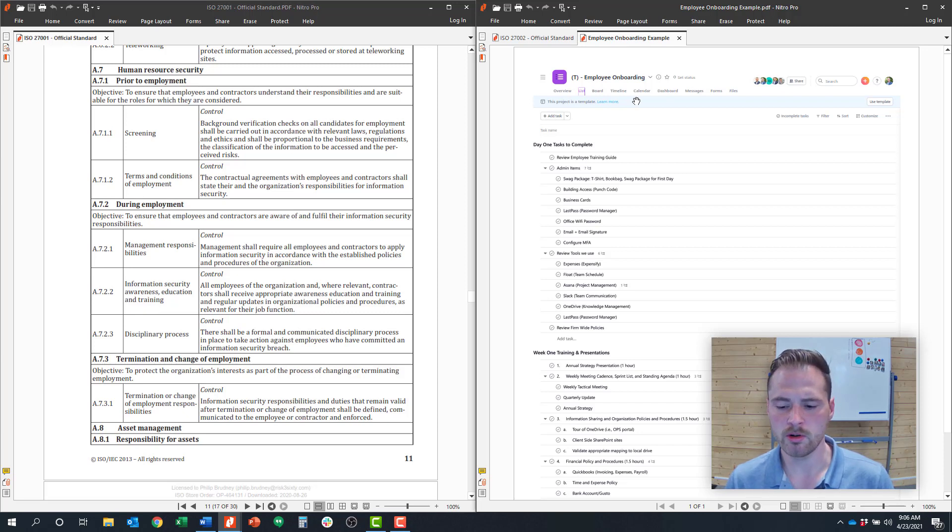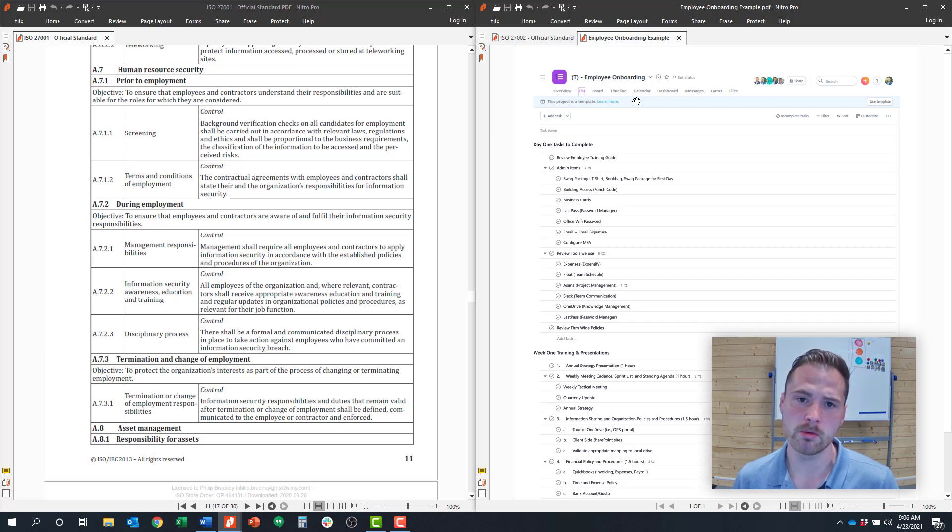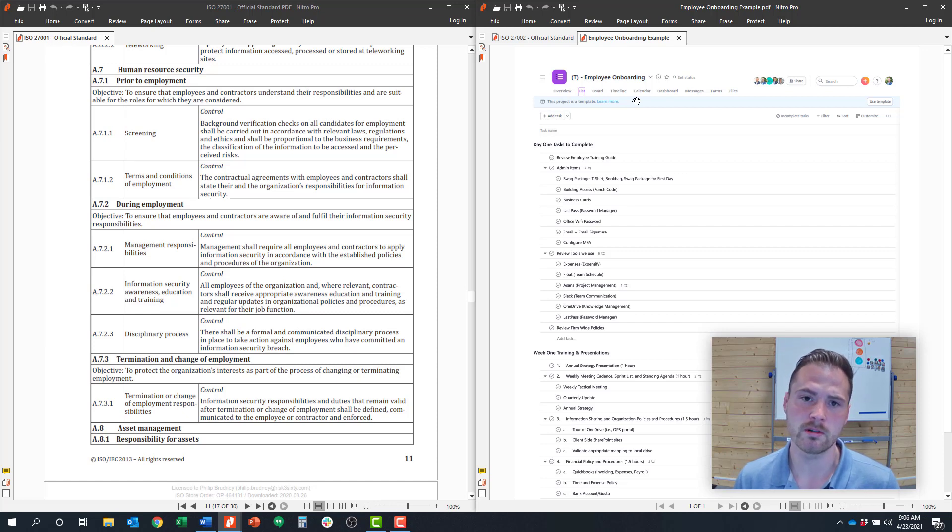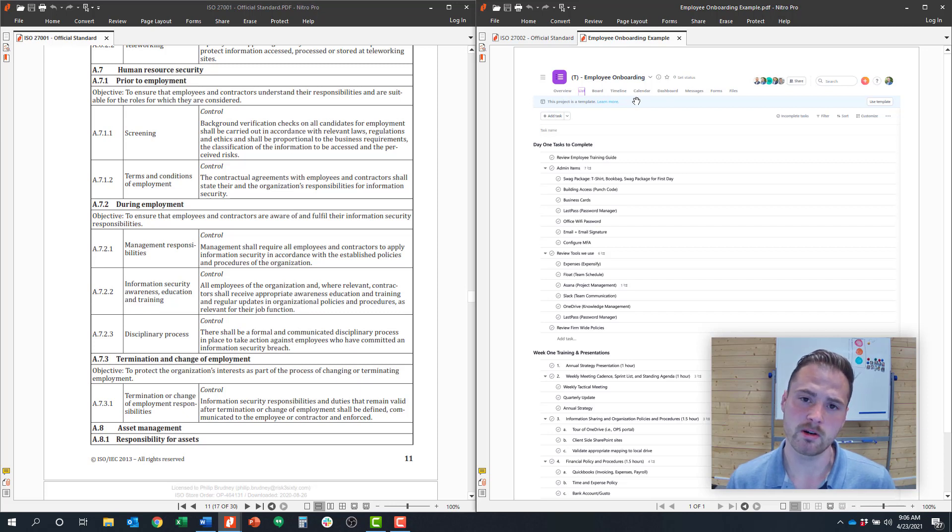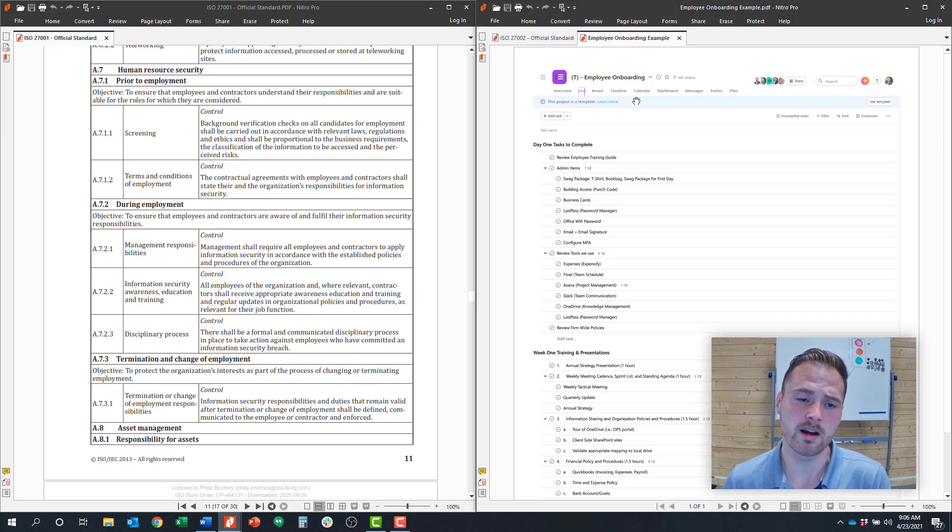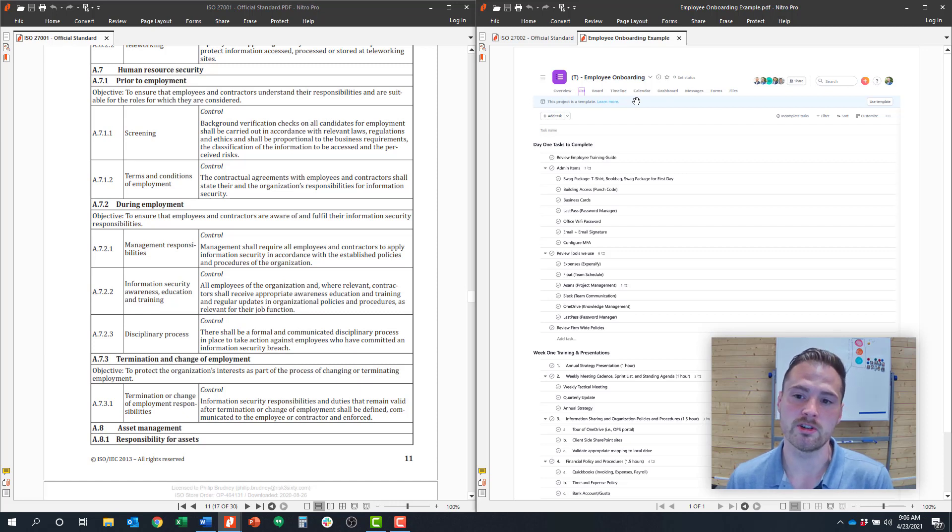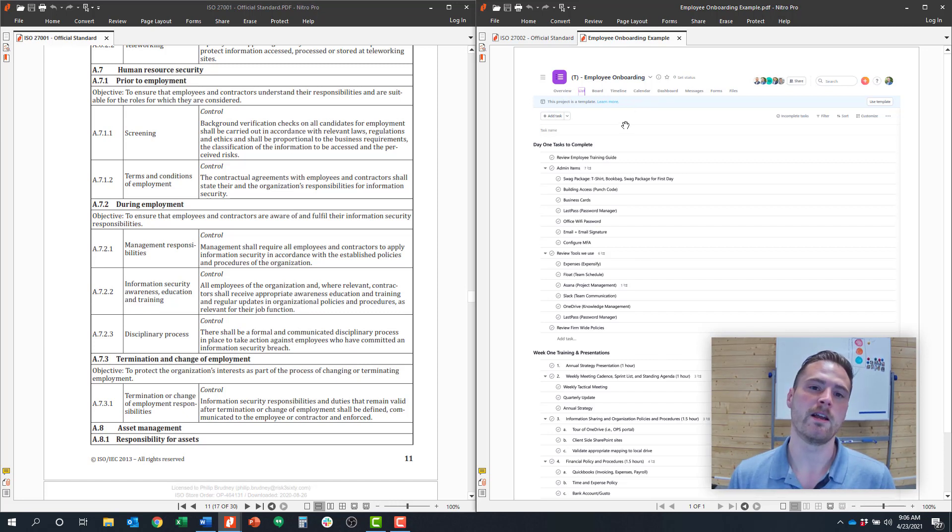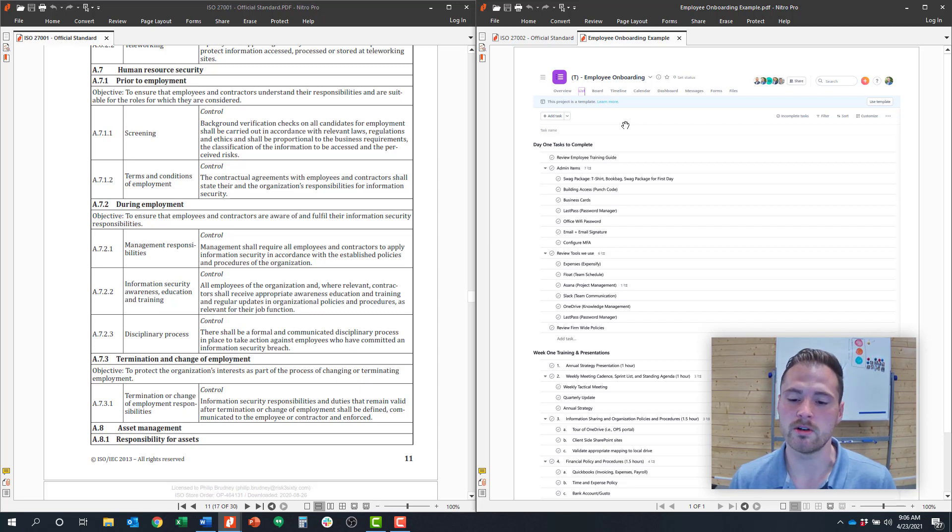You'll need evidence of security awareness training for all employees either out of a web platform or just some roster demonstrating that everyone completed their security awareness training. You'll need evidence of a disciplinary process, so saying that someone could be terminated if they violate those information security policies, that would typically be in your human resource manual. And then again, you'll need that offboarding checklist that looks something like this when employees leave the organization. If you can do those things, then you'll fulfill control objective number seven around human resource security.